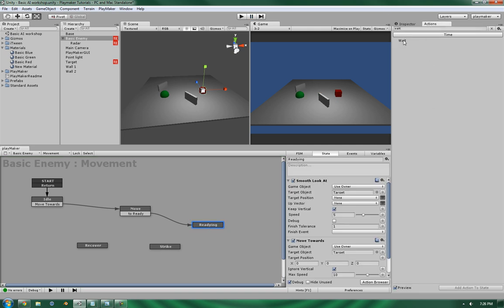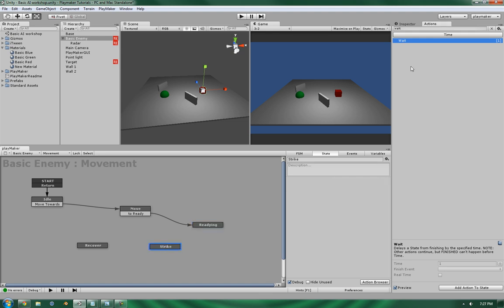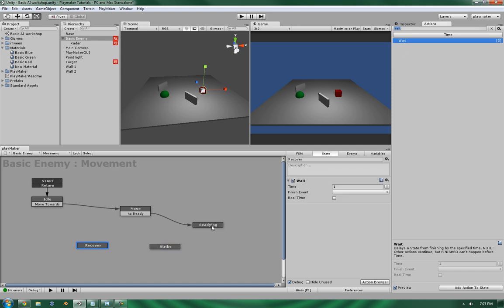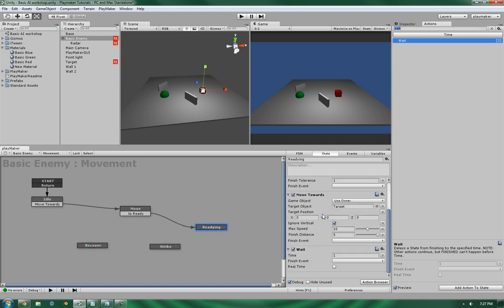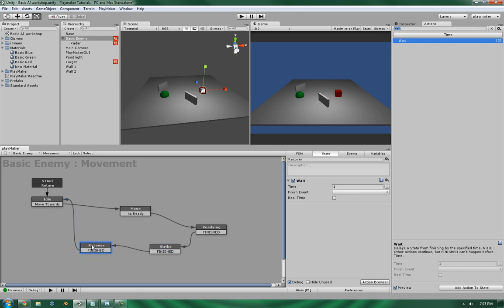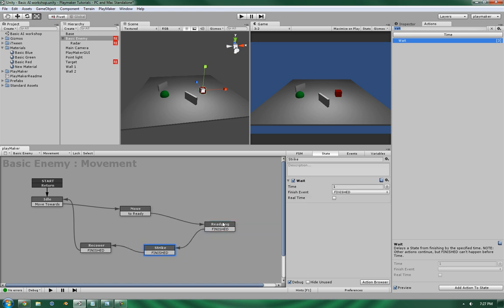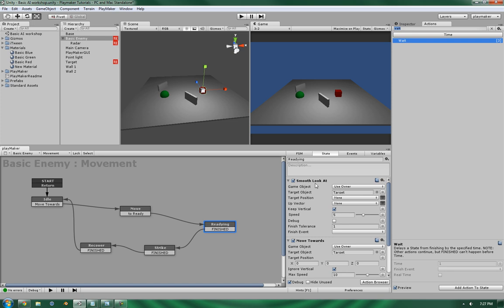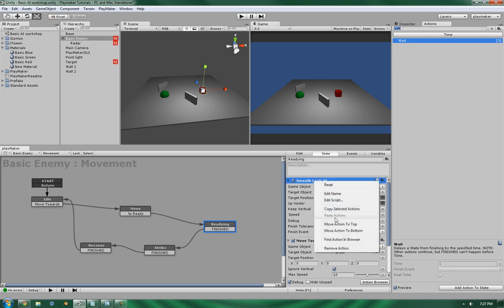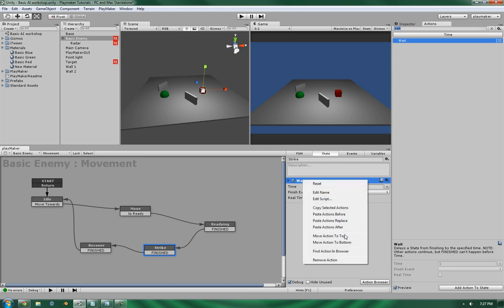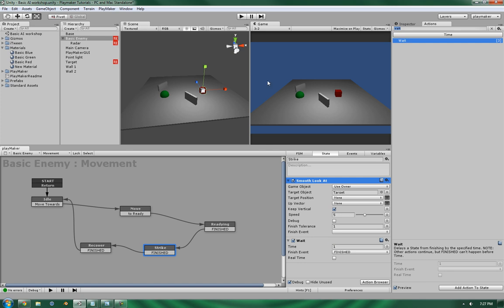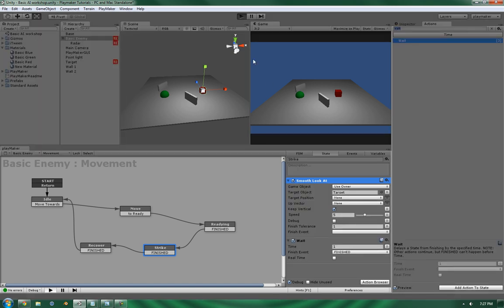All right. Now, in here we're going to be using a wait action since it will handle time. And I'm going to put one in each of these as well. They're going to be different time frames. Let's get the finished event in. Let's wire them together. And I'm going to wire that back to the idle. Now, in the strike, I'm going to also take this smooth look at and copy that over as well. But I'm not going to be copying over the movement.